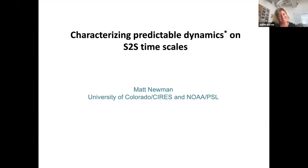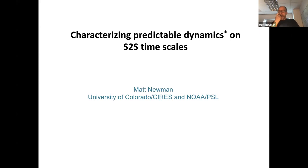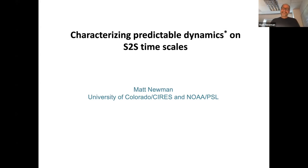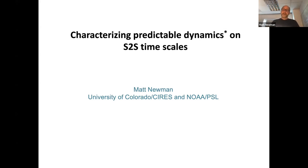I'm looking forward to your talk. I'm actually back in my office for the first time in over a year, just for this talk. Got all the cobwebs out, and we're ready to go here.